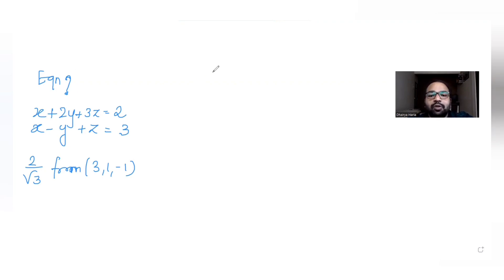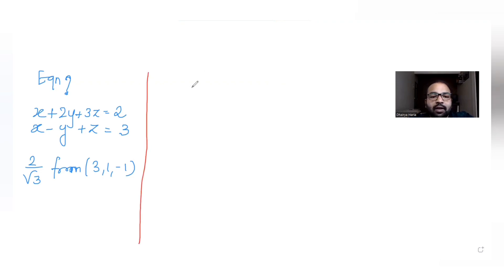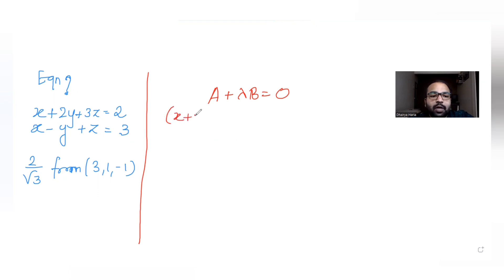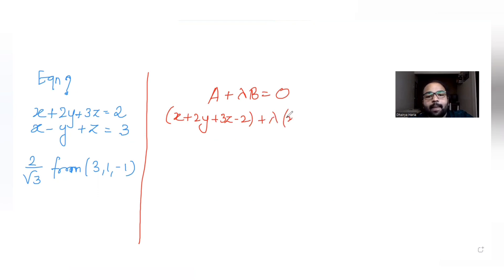Let's understand the solution for this. Whenever we need to find the equation of a plane passing through the line of intersection, we can use the idea a + λb = 0, where a is the first equation of the plane and b is the second equation of the plane given to us. So putting that in: (x + 2y + 3z - 2) + λ(x - y + z - 3) = 0.